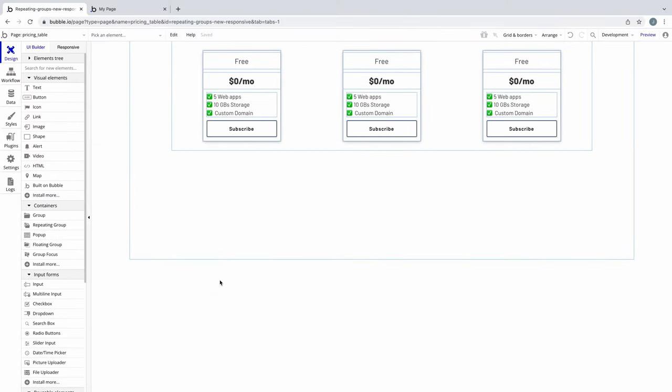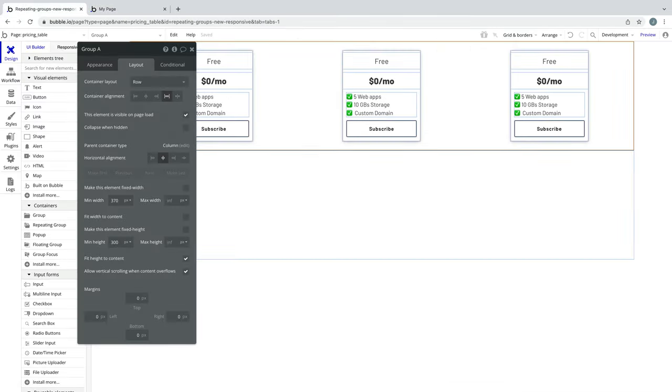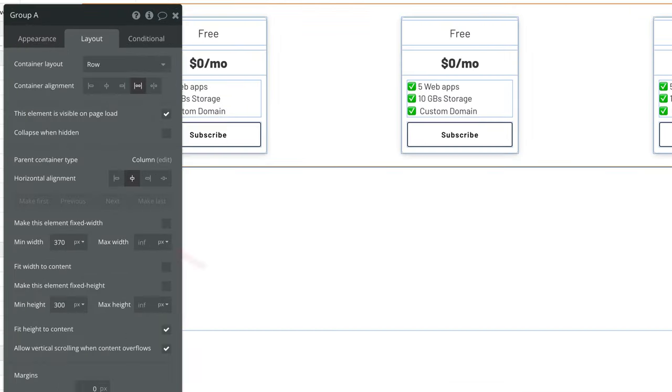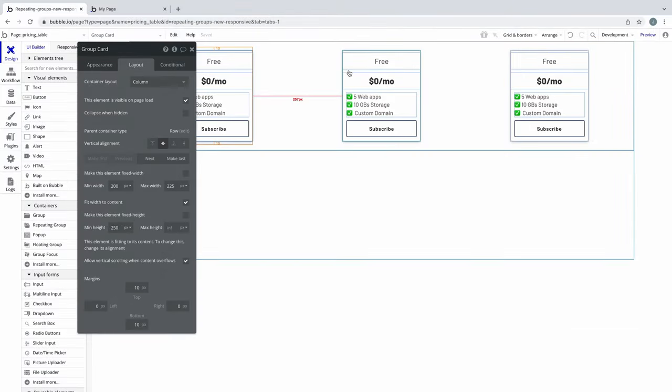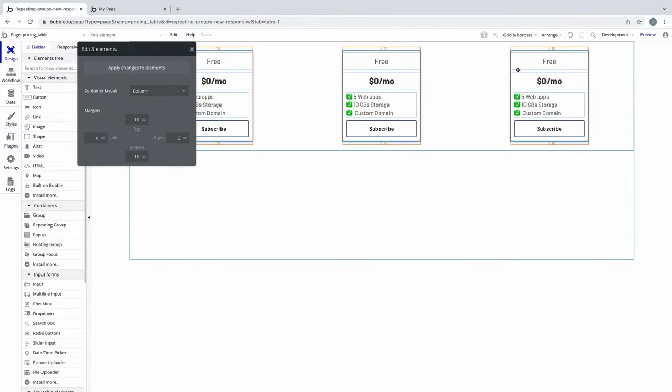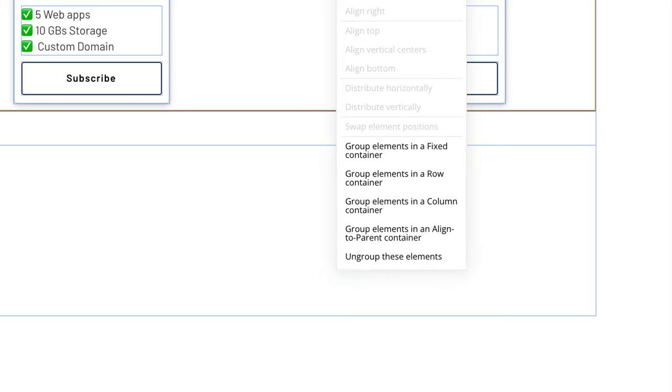While our pricing table looks better, if we added a border to this group, it still may not be the intended result. So another approach would be to leave this at an infinite max width and group the cards again. When we have elements selected and go to group them together, with the new responsive engine, we must choose to group with a specific container layout in mind. This allows the child element's properties to remain the way they are on the page while being grouped.